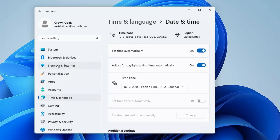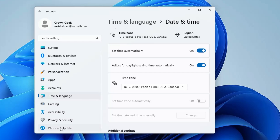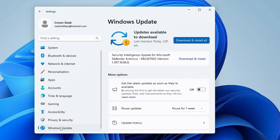From the left-hand menu, click on Windows Update. If there are any updates available, go ahead and download and install them, as many times the real-time protection or Windows Security doesn't work simply because Windows is not updated.